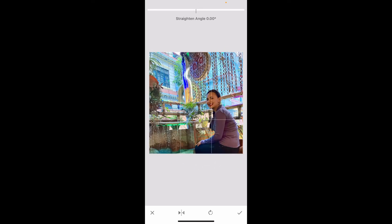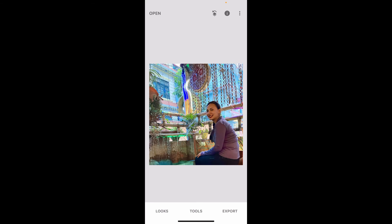Once you've done flipping the image as desired, tap on the checkmark at the bottom right-hand corner. And that way, you will be able to apply the changes. To save the flipped image, click on Export at the bottom right and choose the appropriate saving option.